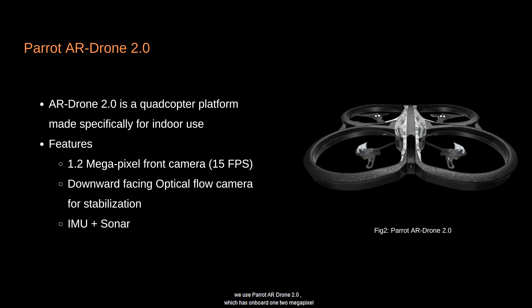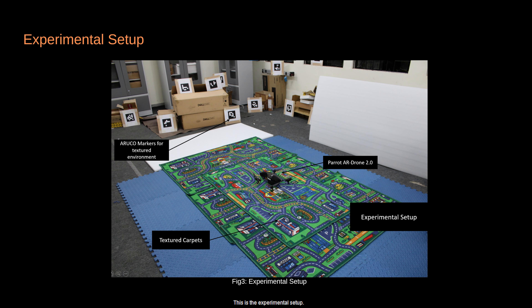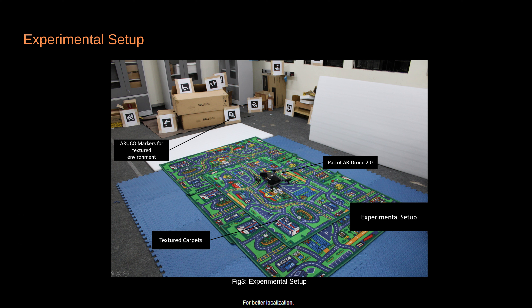For the experiment we use the Parrot AR Drone 2.0, which has an onboard 1.2 megapixel camera with an output rate of 15 fps, and a downward-facing optical flow camera for UAV stabilization. It also has an onboard IMU and sonar. The AR Drone is flown over a high-texture carpet, as the drone uses its bottom-mounted optical flow camera to stabilize itself. Multiple ARUCO tags are placed in the environment to increase texture for better localization.